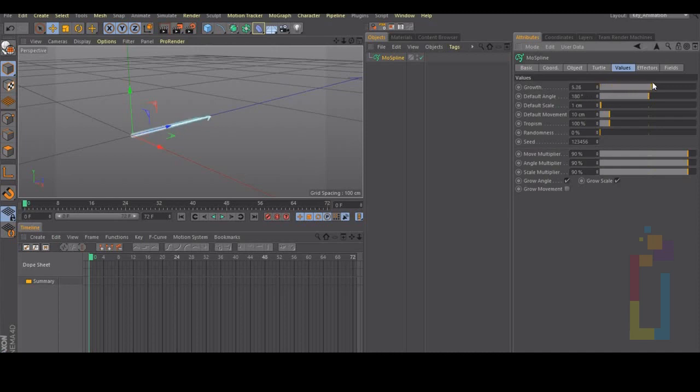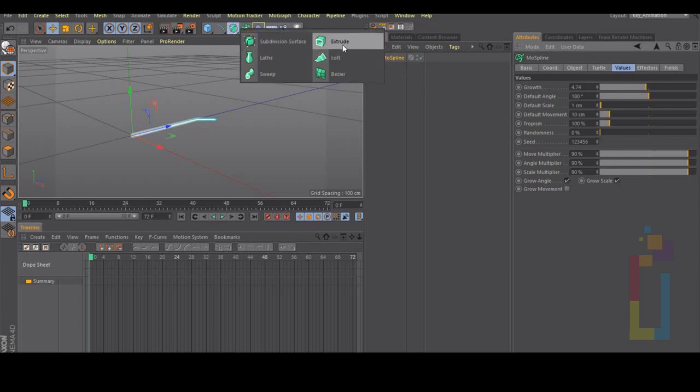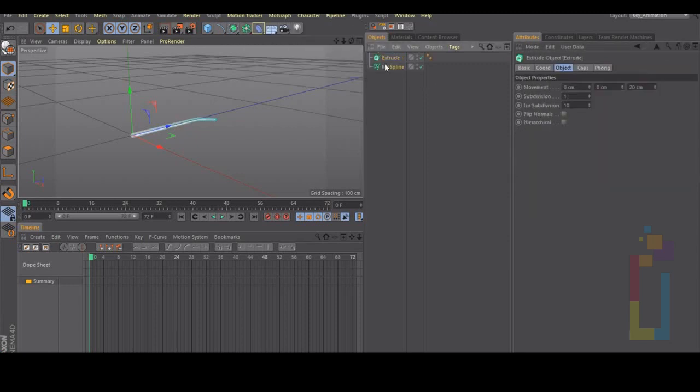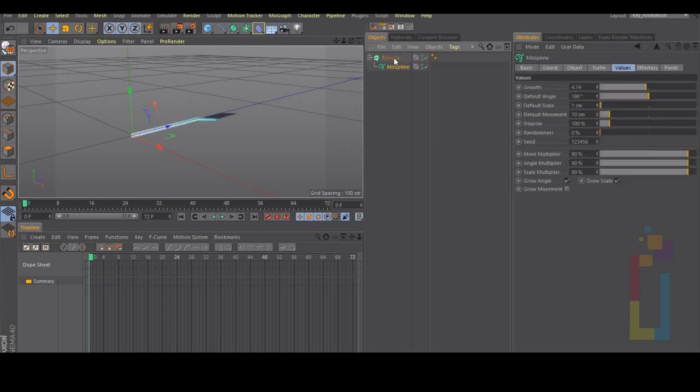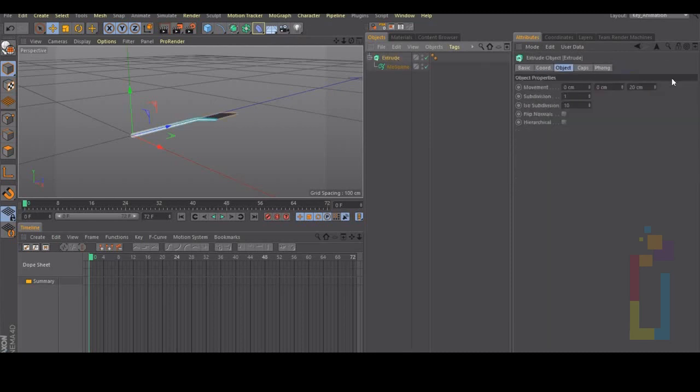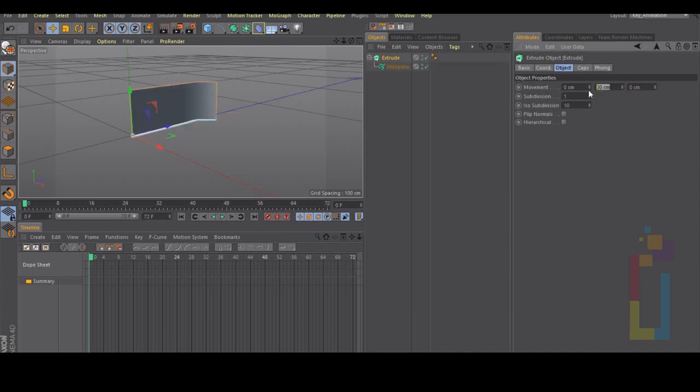Okay, now we have the unfold effect so let's put this mode spline inside an extrude. Let's go inside extrude and change the value to 15 and let's check.